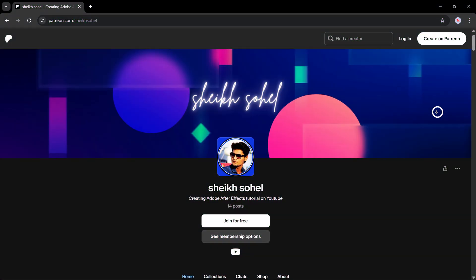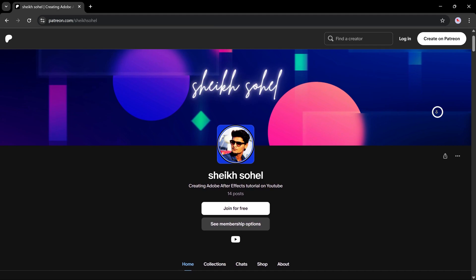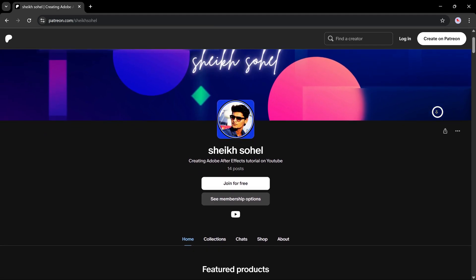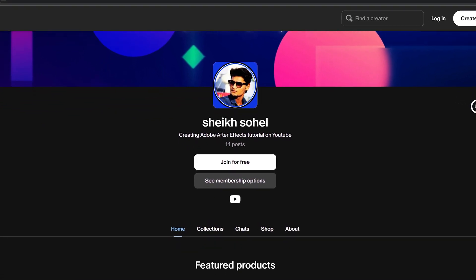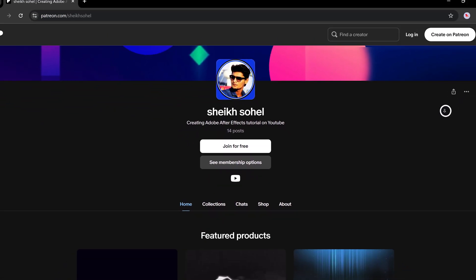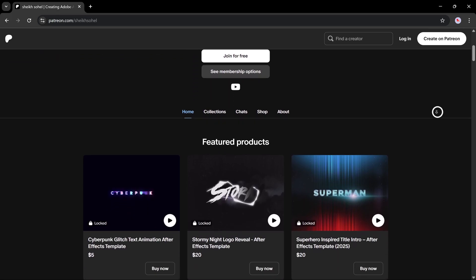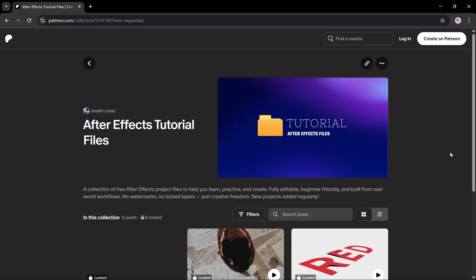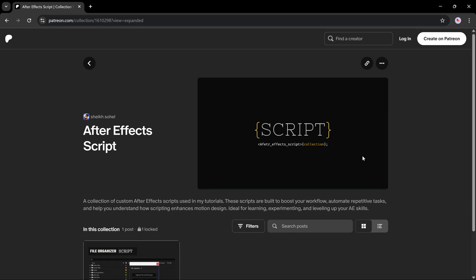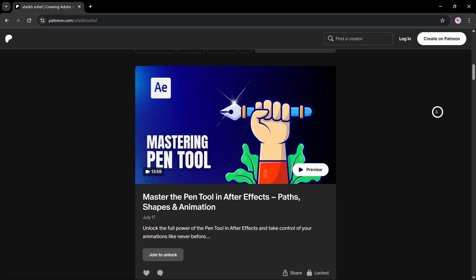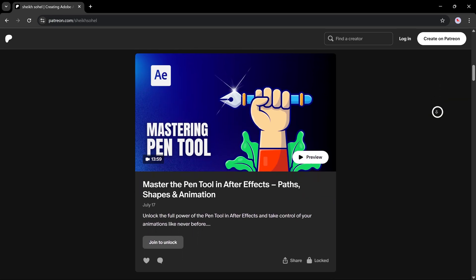But before we jump in, if you're interested in mastering motion graphics, check out my Patreon. You'll get all my paid templates, free project files from these tutorials, custom scripts and even premium members-only videos. All links are in the description below. Don't miss out if you want to create like a pro.